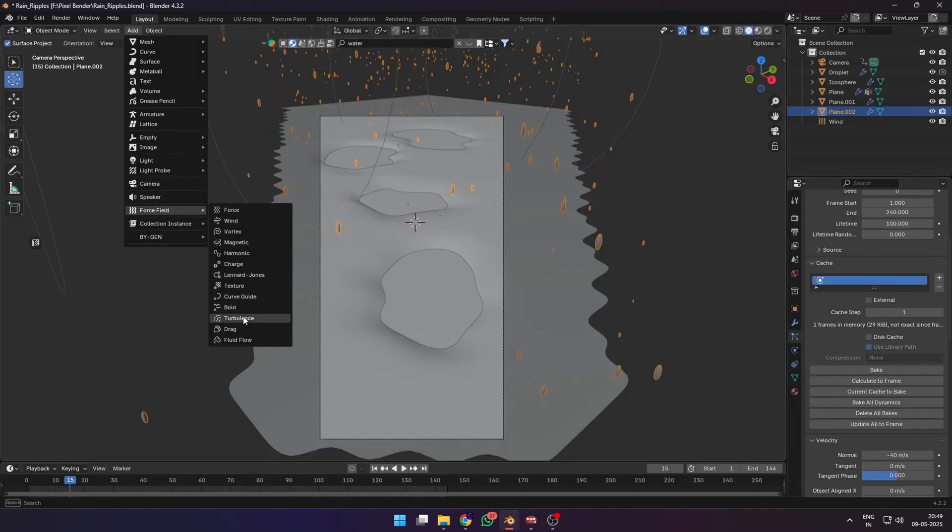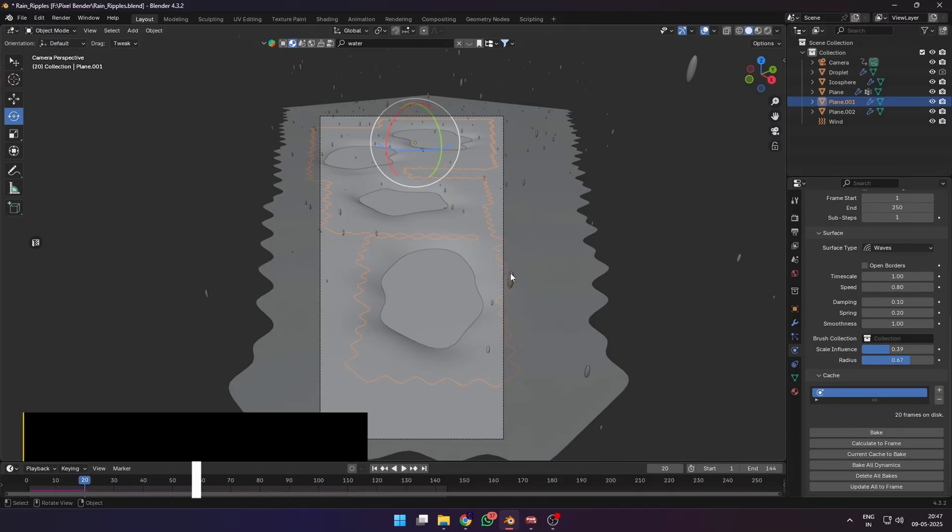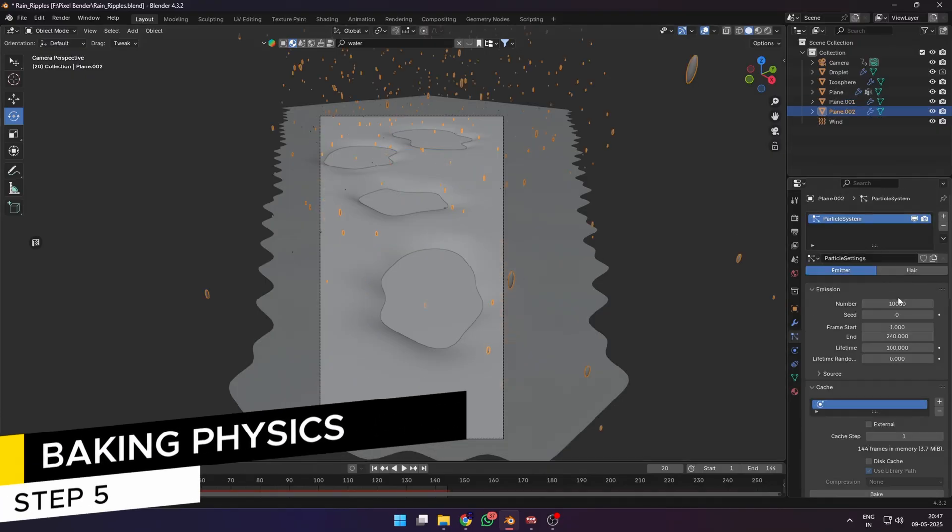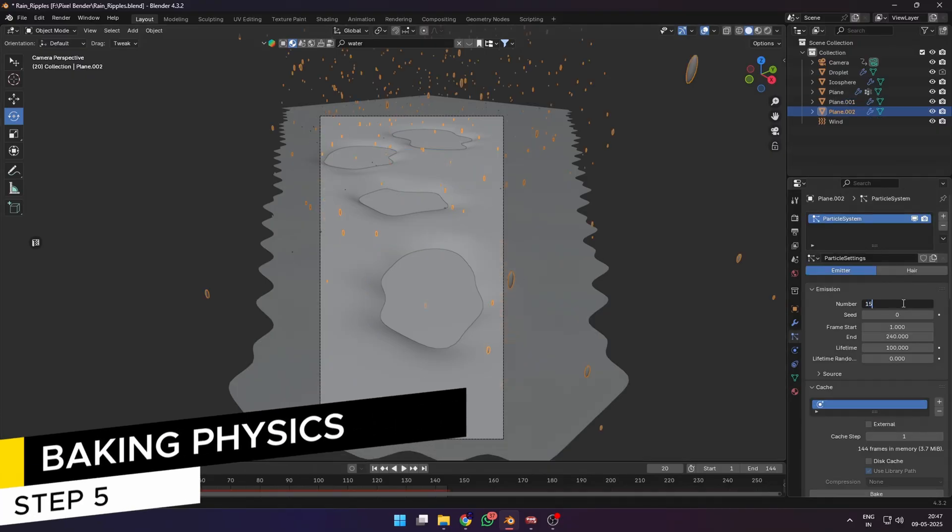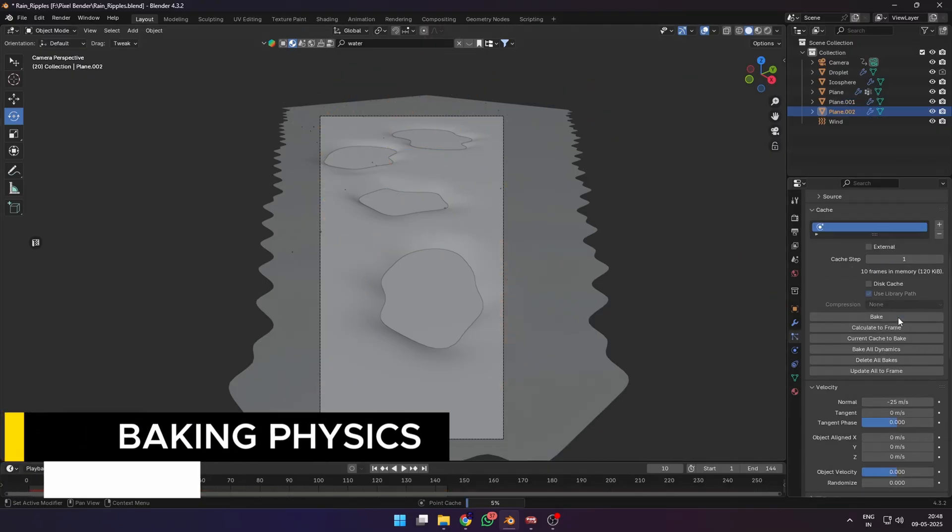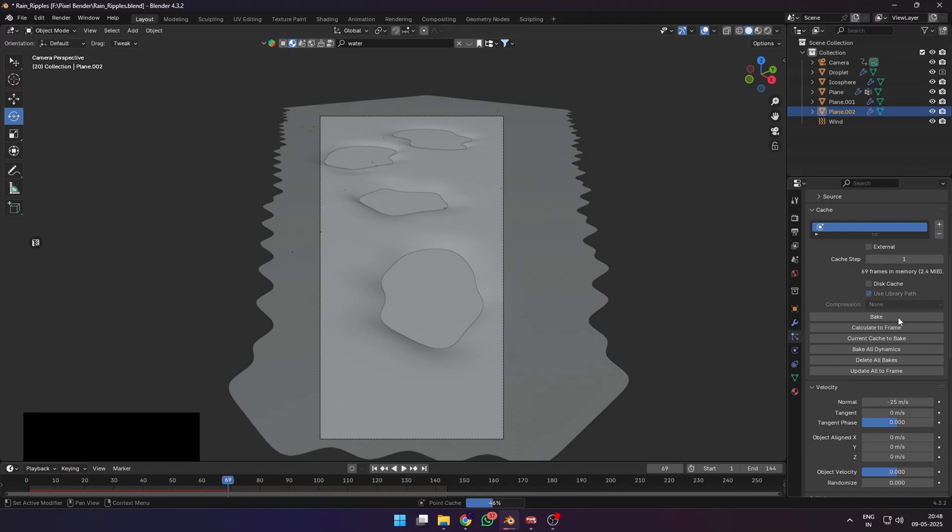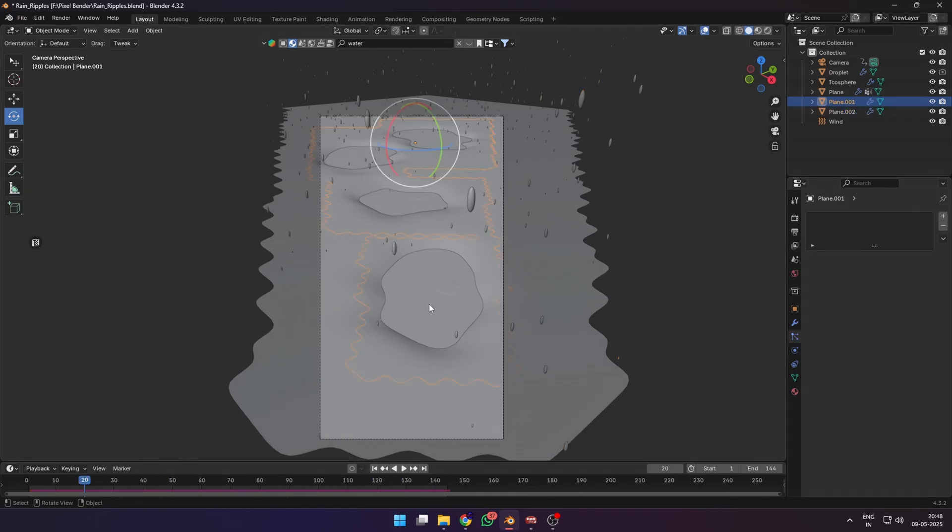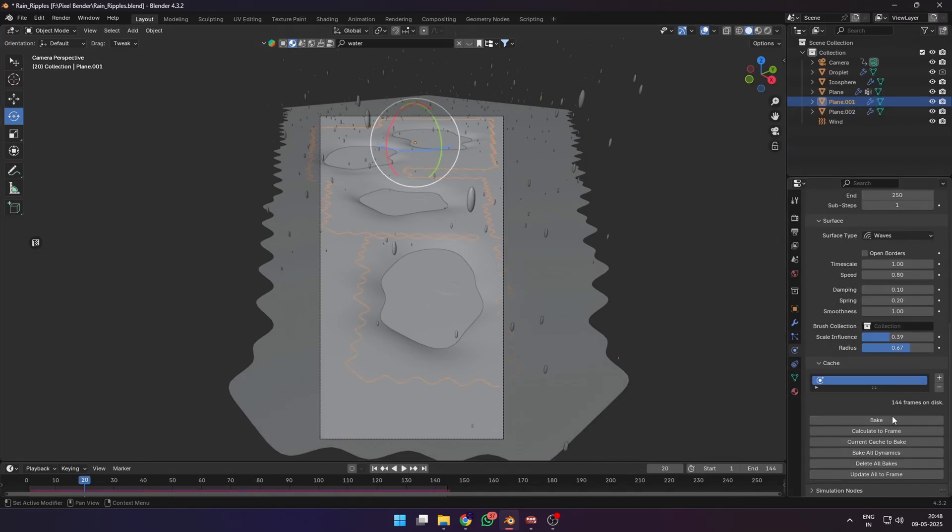After all this, we need to bake the simulations so that we are not taxing our CPU every time. Let's start by baking the particle system, and then we'll bake the dynamic paint system. Make sure you've set the correct frame ranges in both the physics systems.